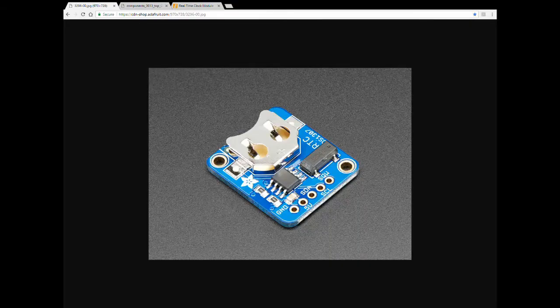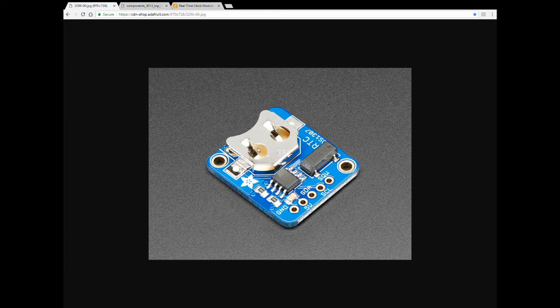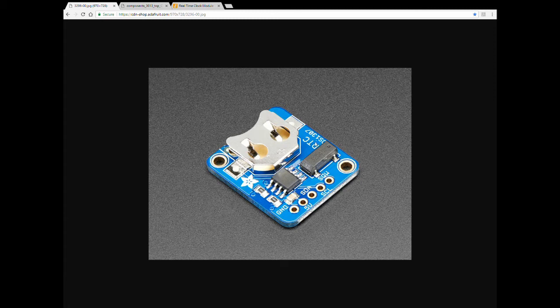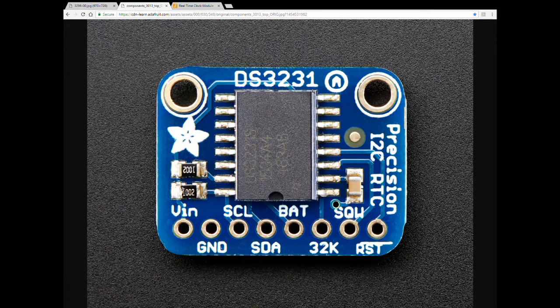Before we dive into code I want to talk about the types of RTCs out there. If you go to eBay or Aliexpress and you look for RTCs that are I2C you're gonna find two major types. The ones that are based on the DS1307 or the ones that are based on the DS3231.